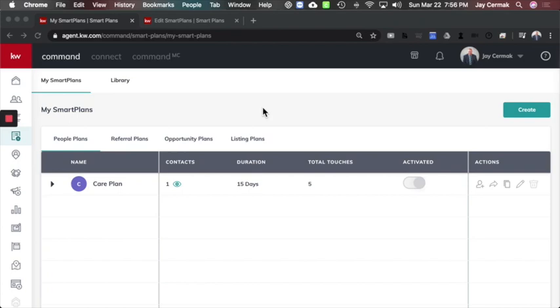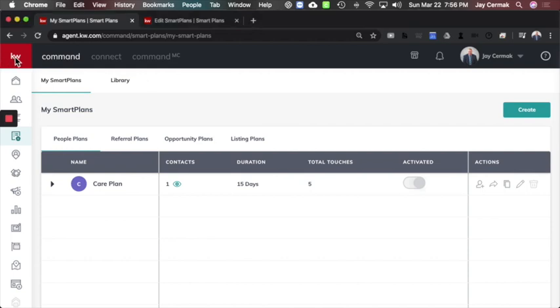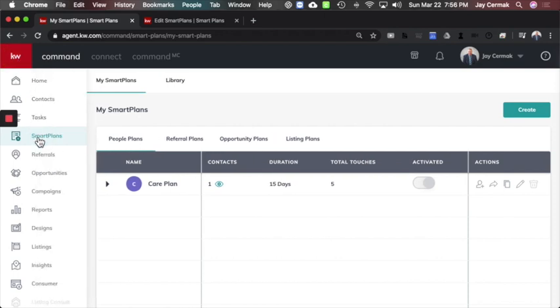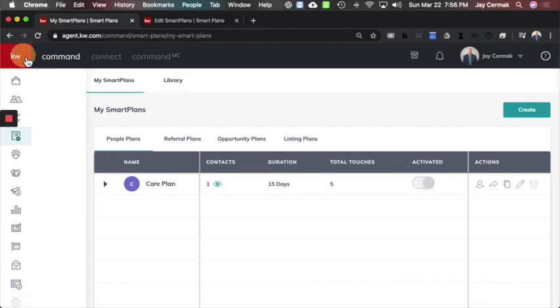In this video, we're going to show you how to create a custom smart plan, specifically what I'm calling a care plan. So I'm here inside of Command, and I went to the actual smart plans widget.